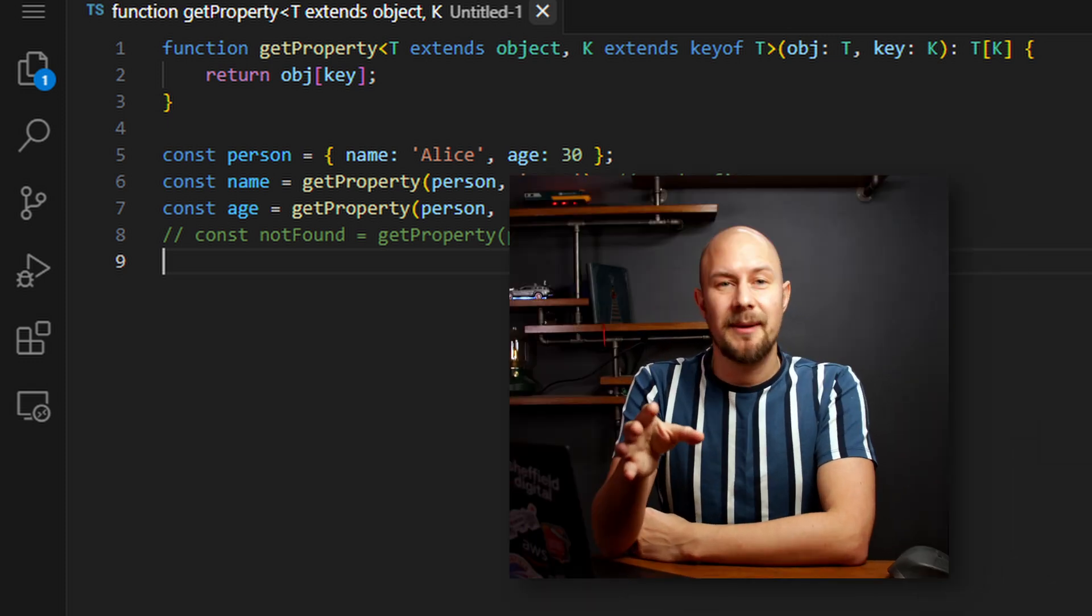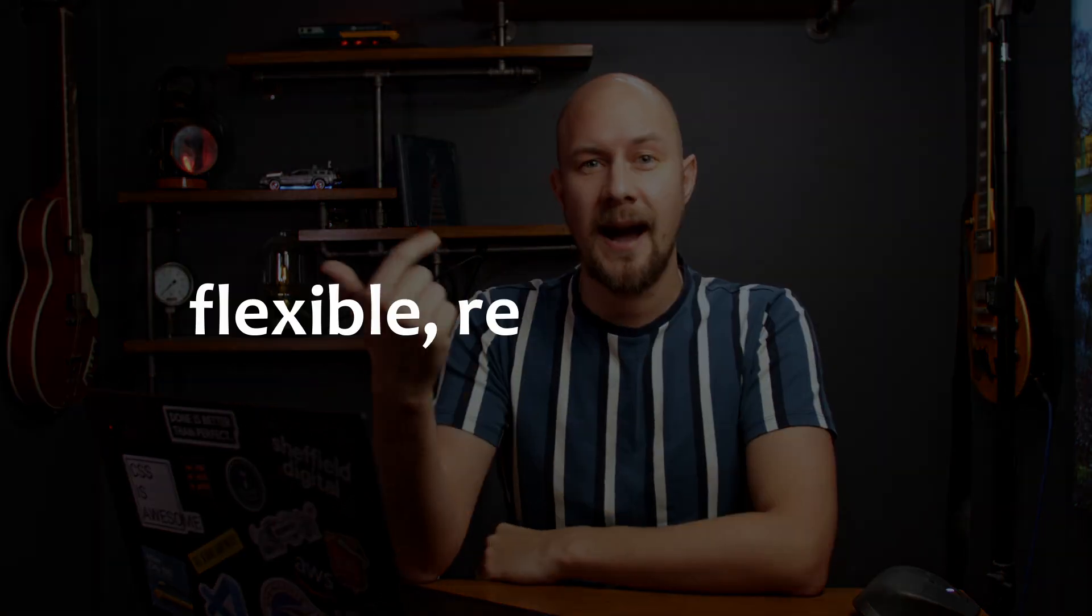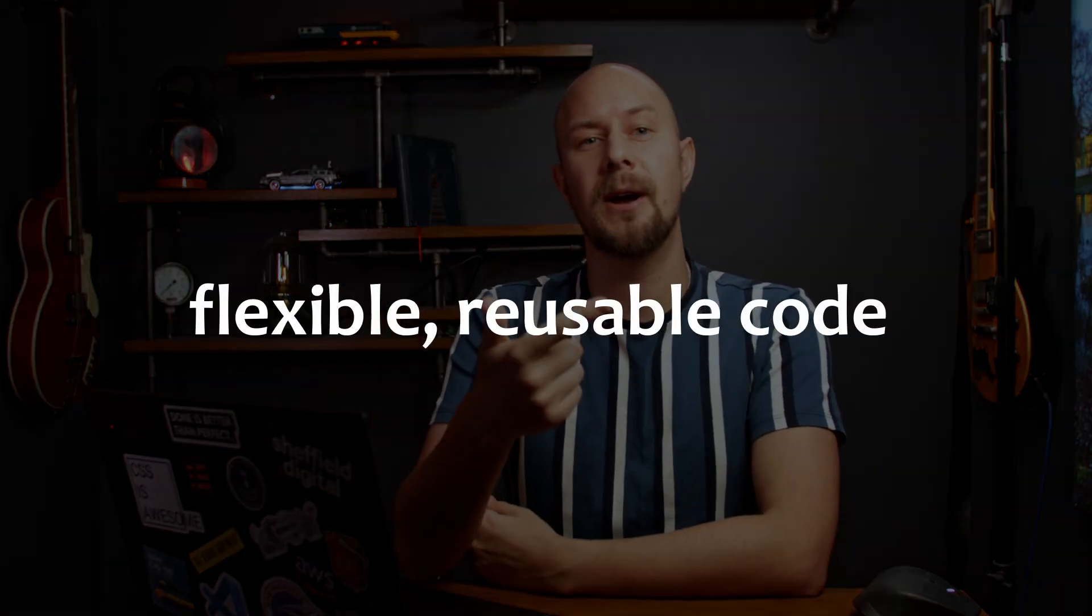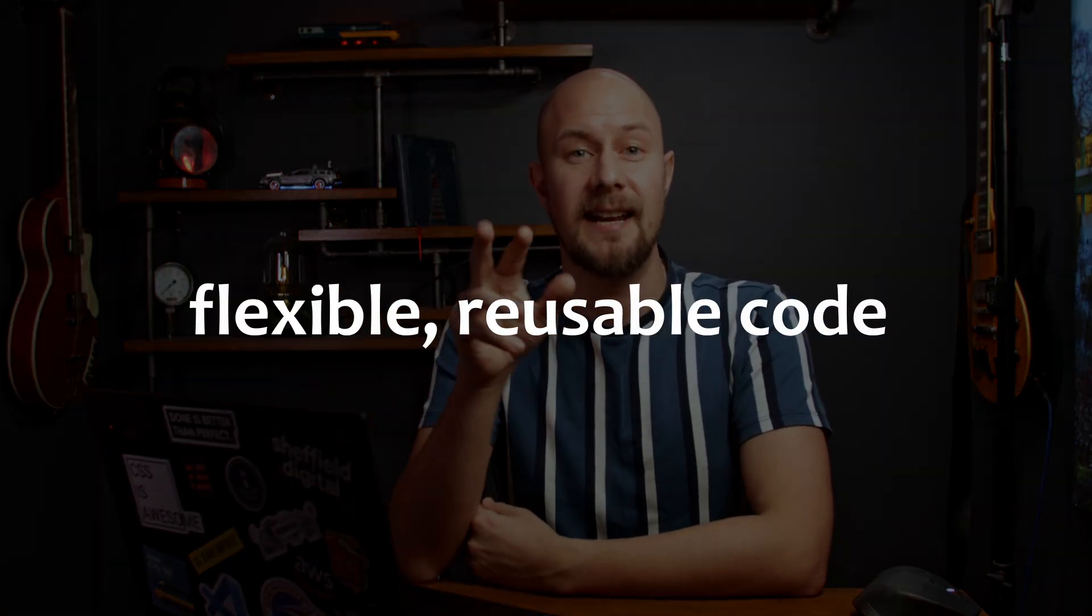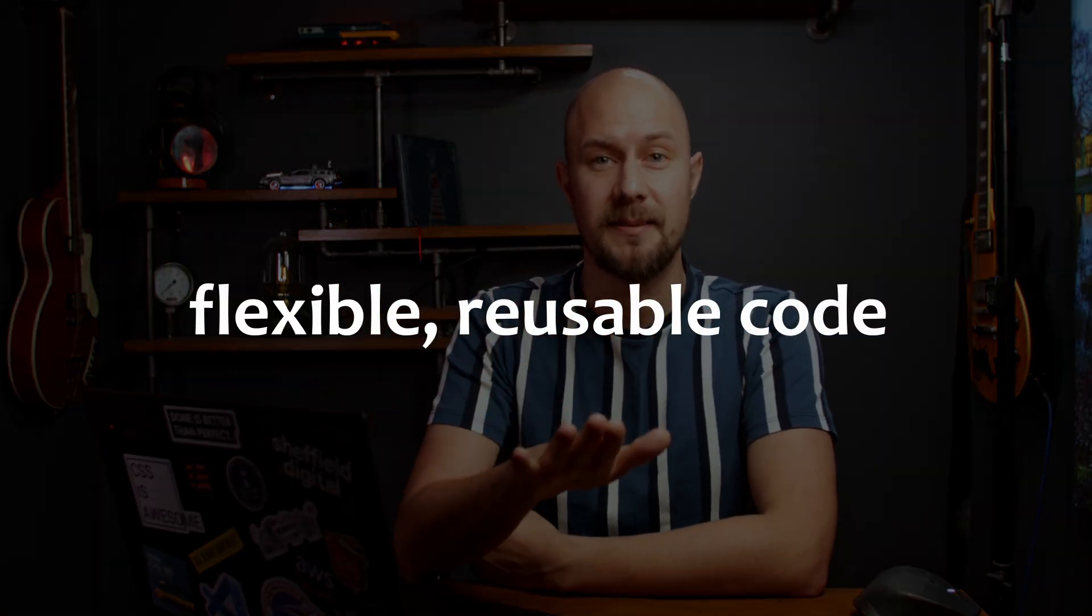Generics aren't just an academic concept or some niche feature of programming languages. They have significant practical applications in everyday programming. And being able to read and understand what generics are doing will make you a better developer. Generics enable you to write flexible and reusable code while maintaining strict type safety. And this is particularly beneficial in large-scale applications, where maintaining code quality and avoiding type-related bugs is really, really important.